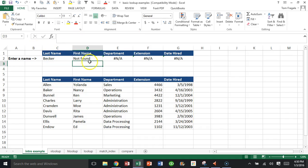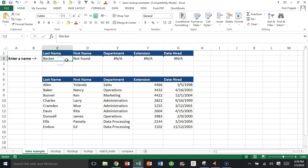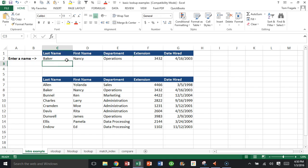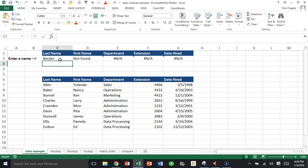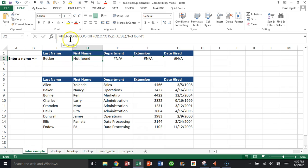Notice it doesn't say N/A anymore. It says 'not found.' If I type in Baker, then it has the first name for Baker. But if I type in Becker, it says 'not found.' So what the IFERROR does, it means if that function gives you an error of any kind, then put the word 'not found' there instead.